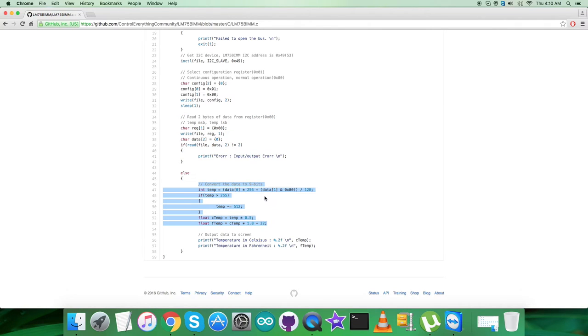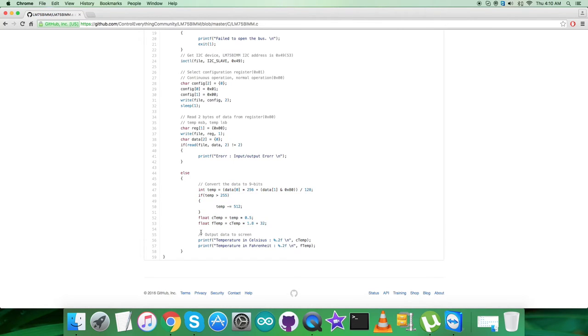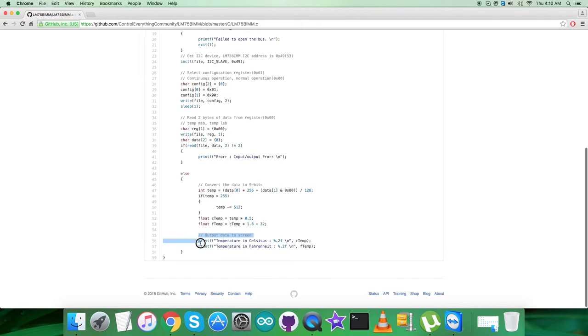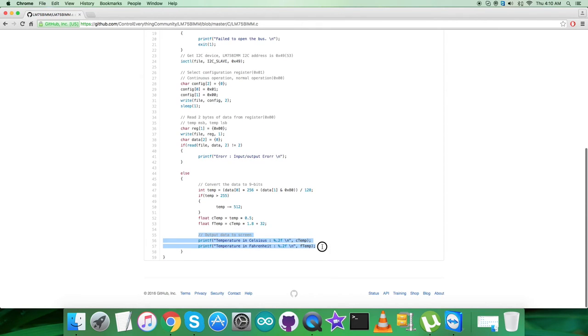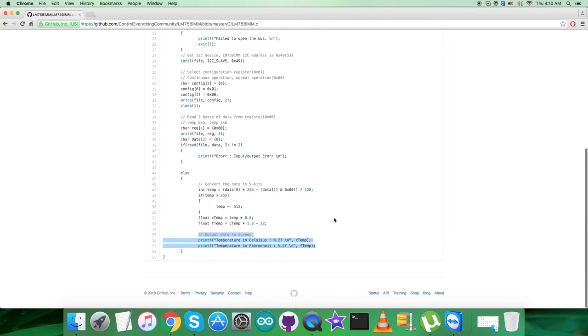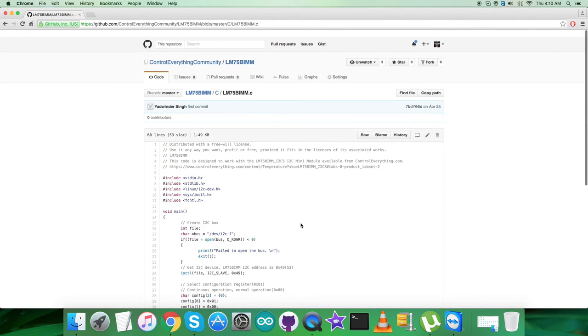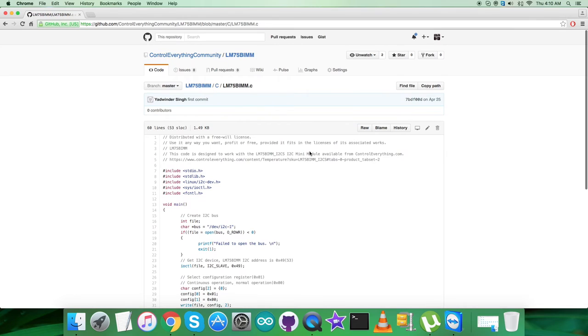After that, we are converting the data into 9 bits using formulas clearly described in the datasheet of LM75 BIMM. At the very end, we display the output on the screen showing temperature in Celsius and Fahrenheit scales. It's a very simple and generalized code.